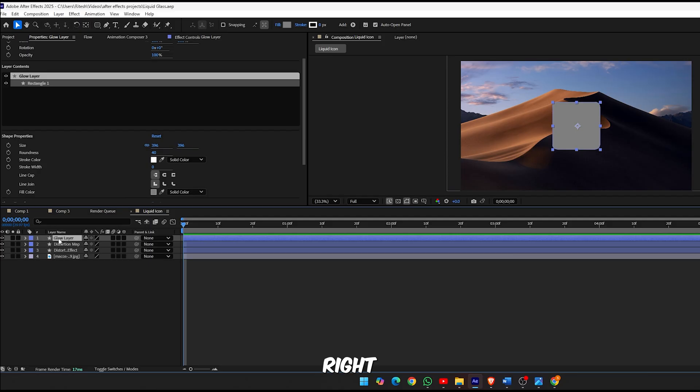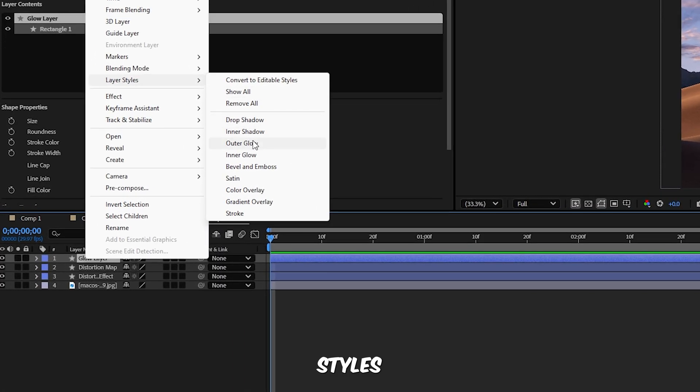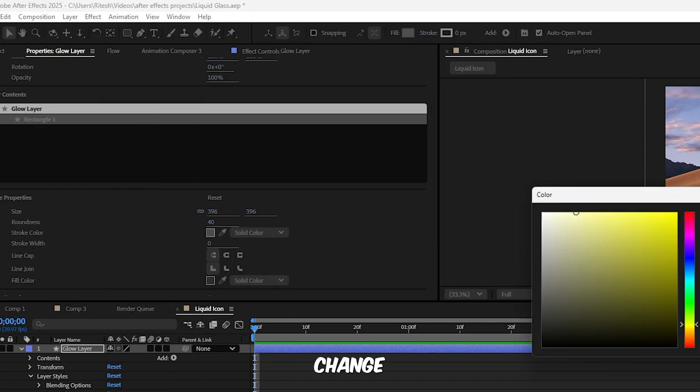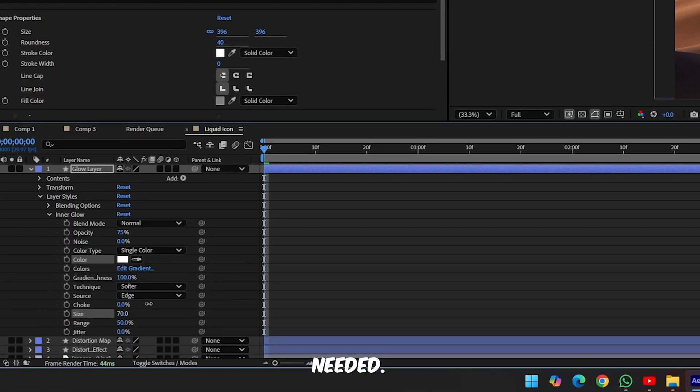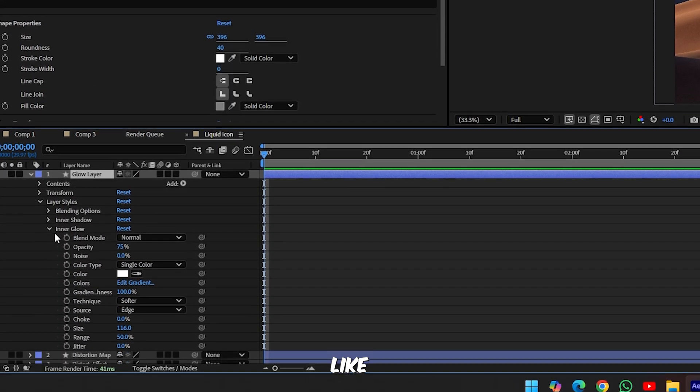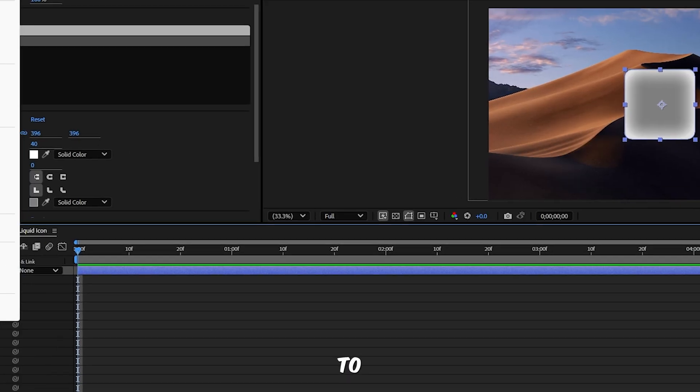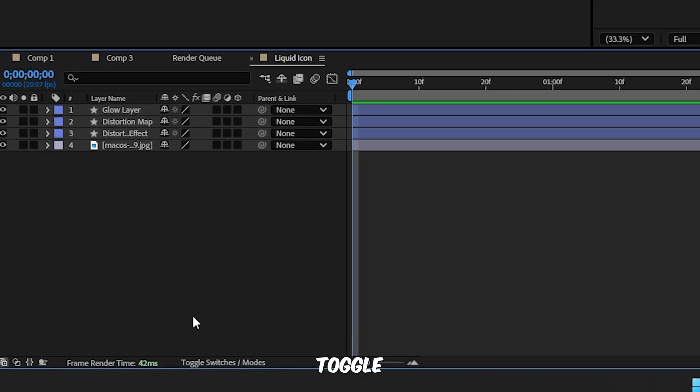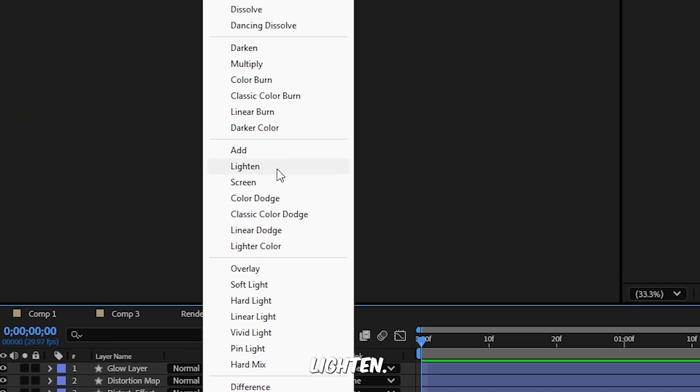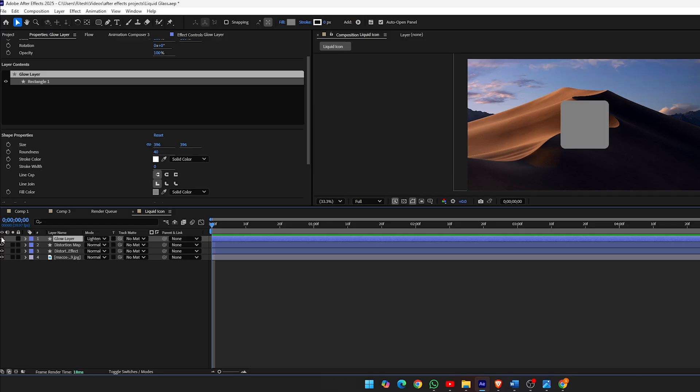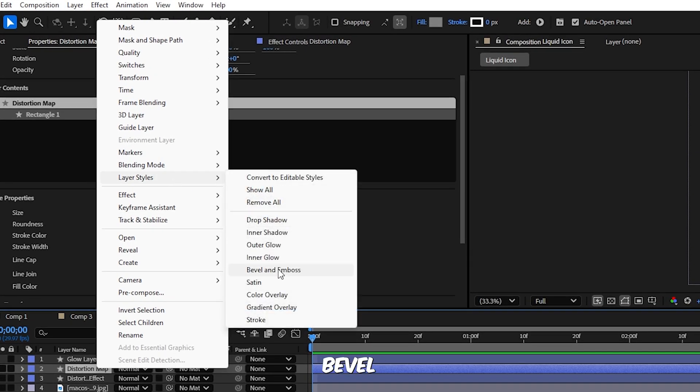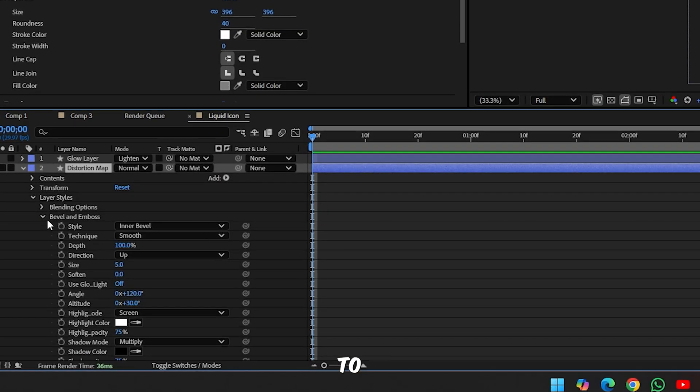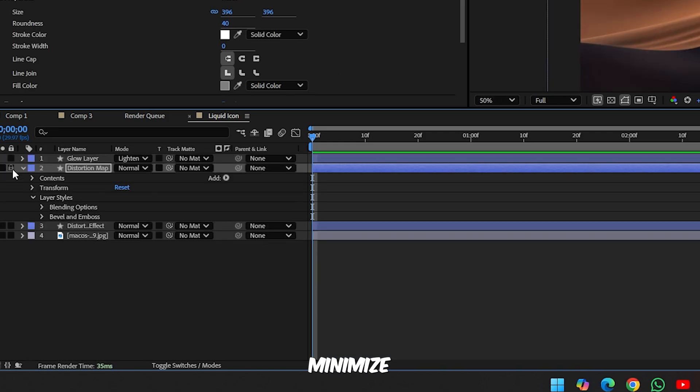Step 4, style the glow layer. Right click the Glow Layer, go to Layer Styles and choose Inner Glow. In the settings set the blending mode to Normal, change the color to white, adjust the size as needed. Now right click the layer again, add Inner Shadow and tweak it like this: set the shadow color to white, blending mode to Normal, optionally increase the choke for more edge sharpness. Minimize the layer, click Toggle Switches/Modes and change its blending mode to Lighten, and now go ahead and hide this glow layer for now. Step 5, bevel and emboss the Distortion Map. Select the Distortion Map layer, right click, go to Layer Styles and choose Bevel and Emboss. Inside the settings set the size to your preference, set both Highlight and Shadow Opacity to 100%, then minimize and hide this layer as well.